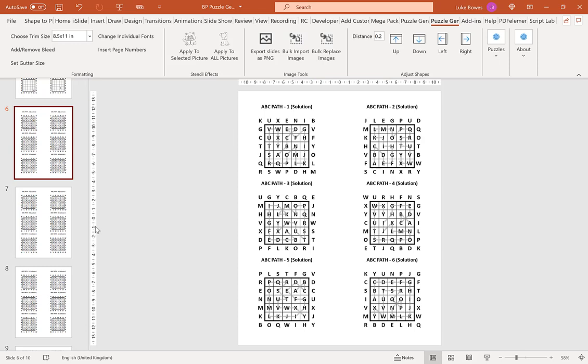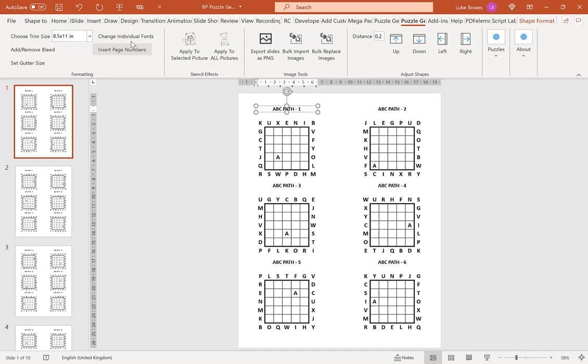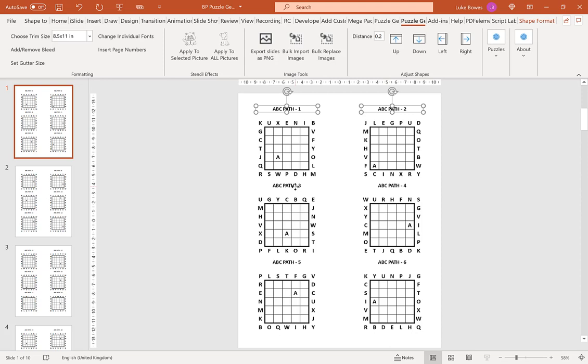A final option that you might find useful is the change individual fonts. You can select the shape that you want to change the font in. For example, I'll choose our titles again, and click change individual fonts.